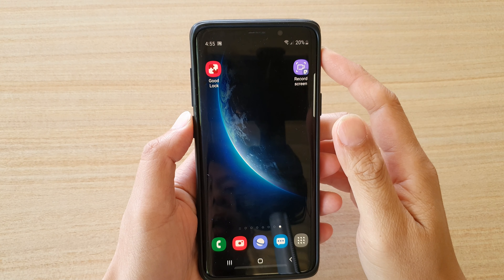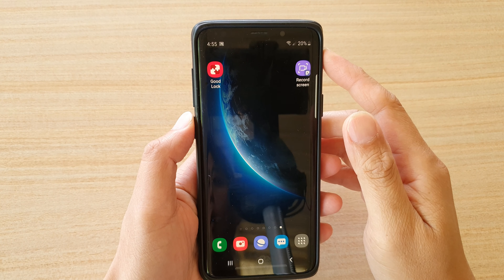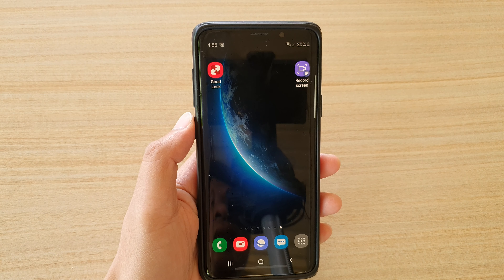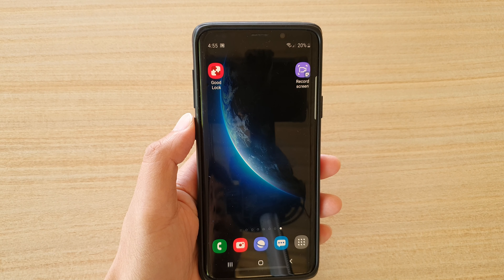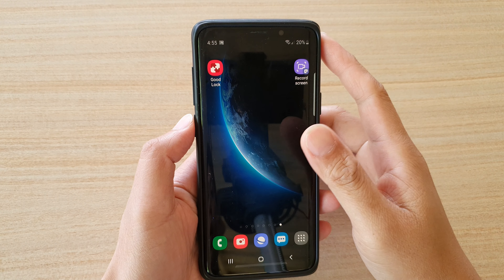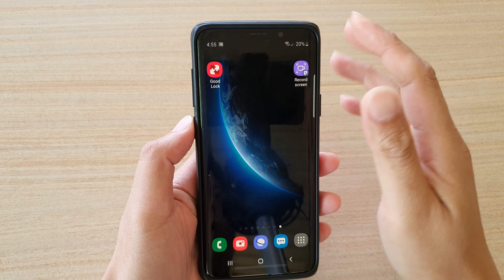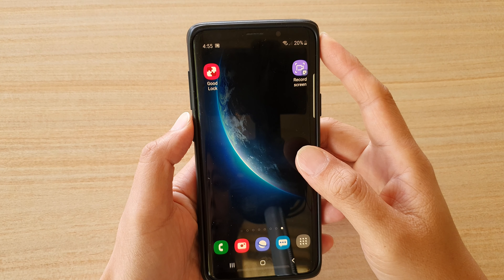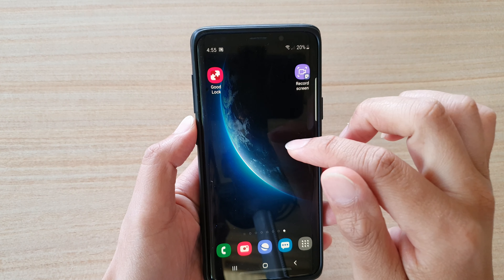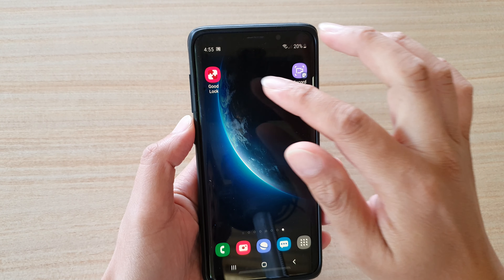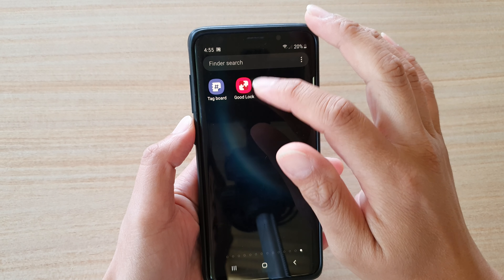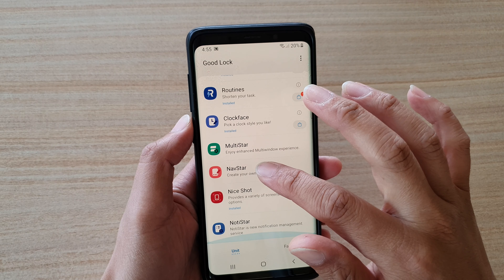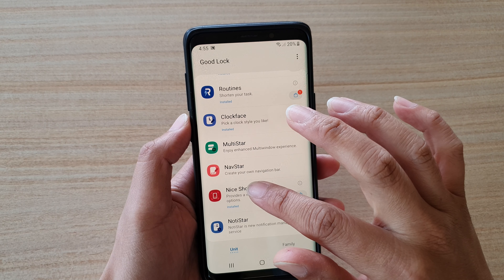Hi, in this video we're going to take a look at how you can record the screen with system sound or with a microphone input using the GoodLock app. First, let's go back to your home screen and then tap on GoodLock, or go to the GoodLock settings from the app screen. In the app screen, tap on GoodLock and then go down and tap on Nice Shot.